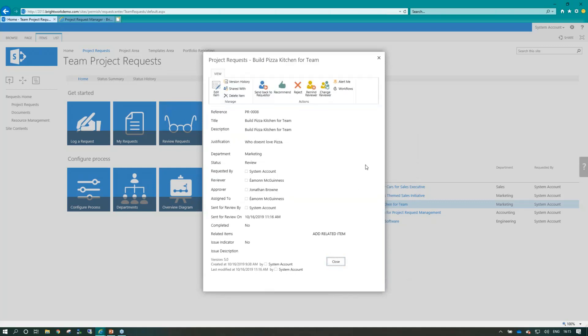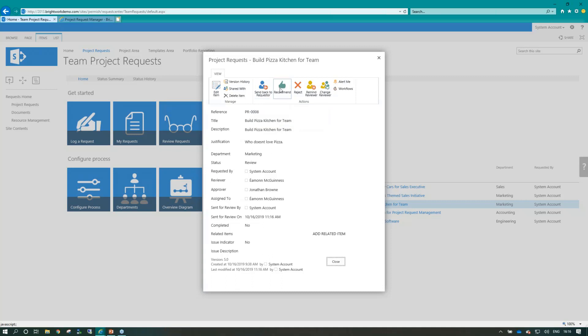Now, if I change my hat for a moment and became the reviewer, this is open for my attention. If I presume I'm Eamon for a second, I can send back to the requester and say we don't need a new pizza kitchen for sure, or I can recommend the item for an approver.